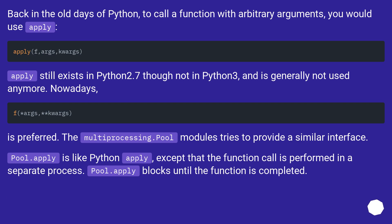Back in the old days of Python, to call a function with arbitrary arguments, you would use apply. Apply still exists in Python 2.7 though not in Python 3, and is generally not used anymore. Nowadays, it's preferred.